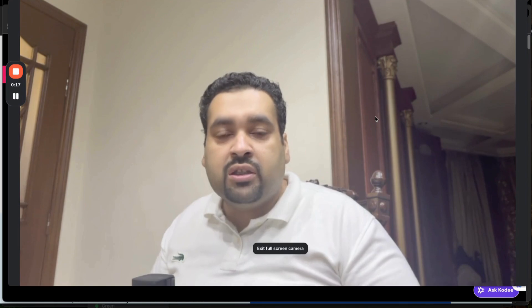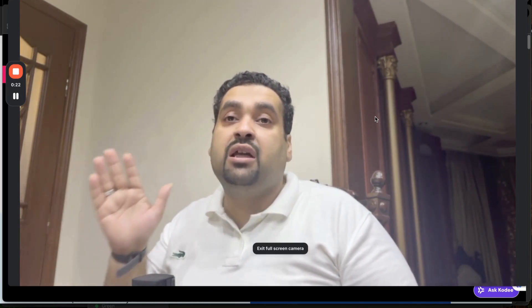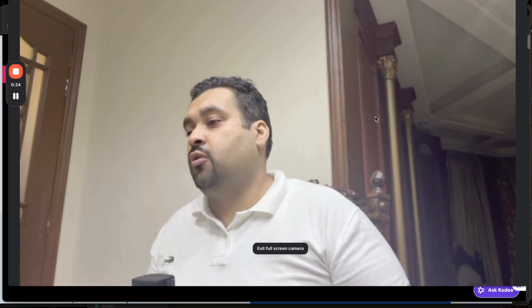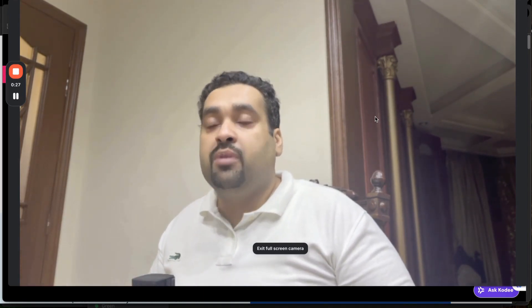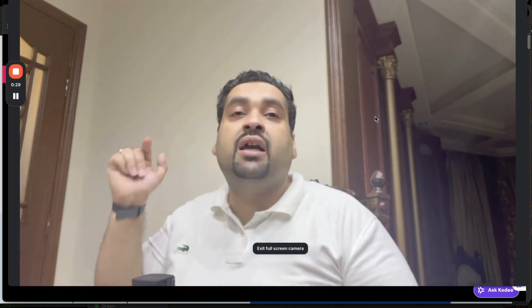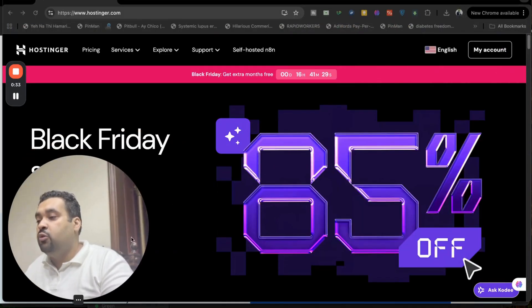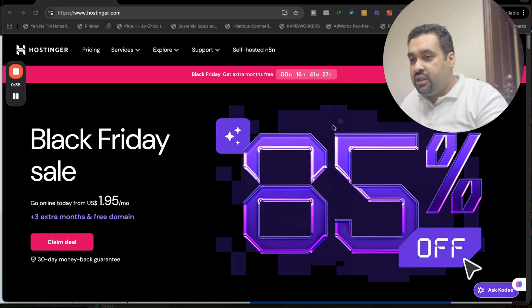What you have to do to claim this amazing Black Friday coupon code discount is simply click on the link in the description. Once you click on the exclusive discount link, you will be landing on a page like this where you can see Black Friday deals as much as up to 85% off.